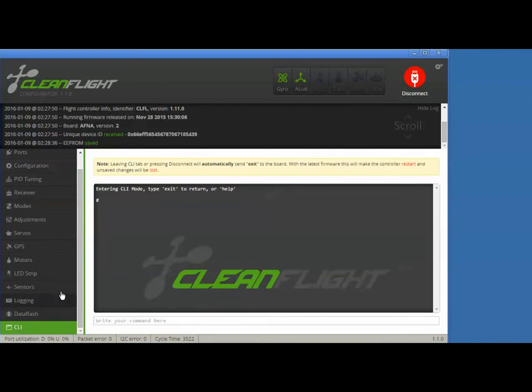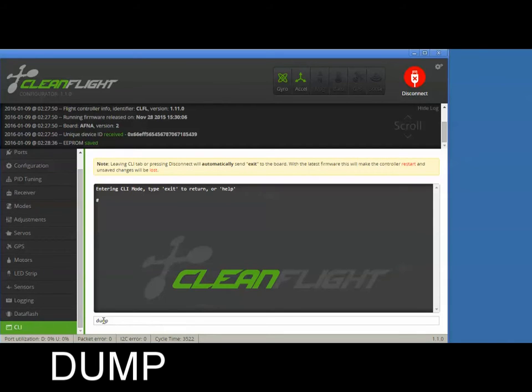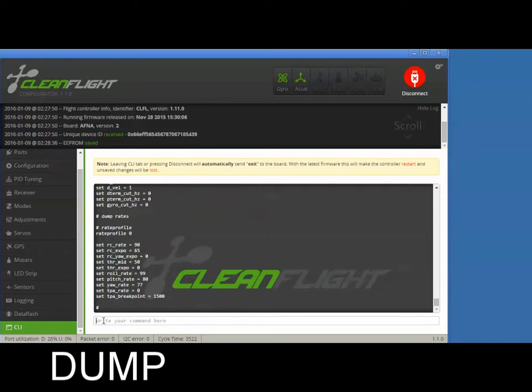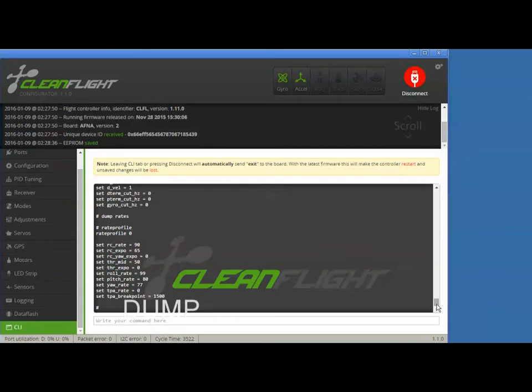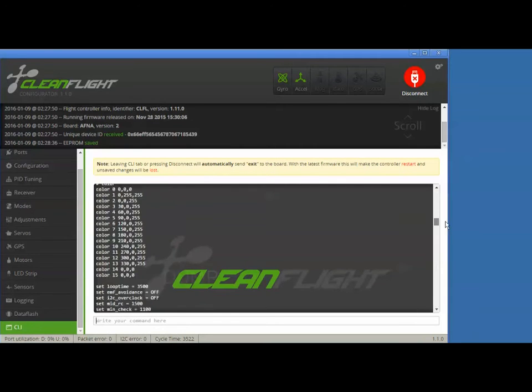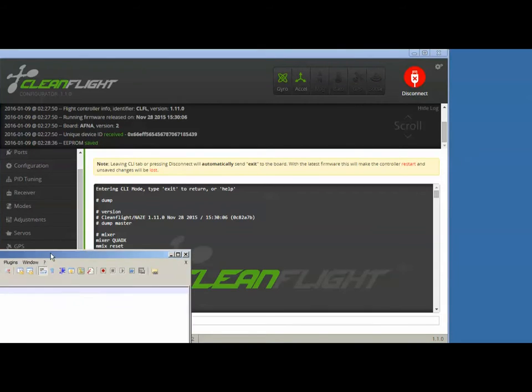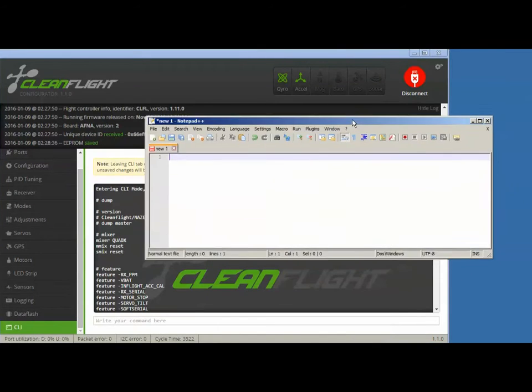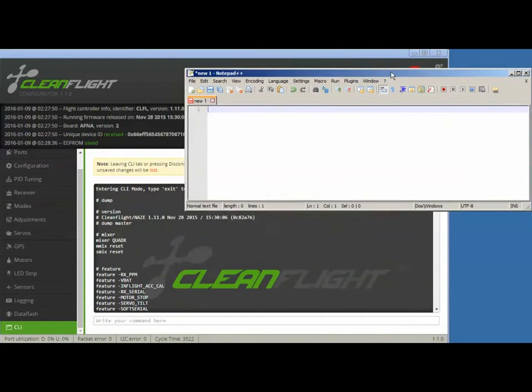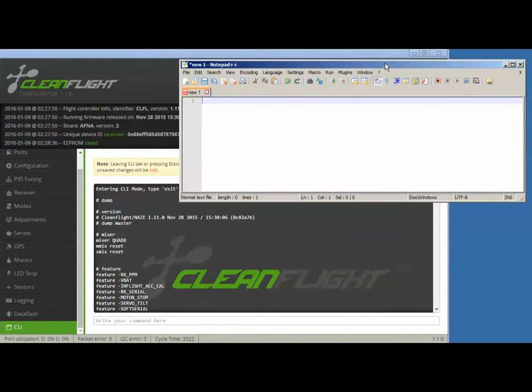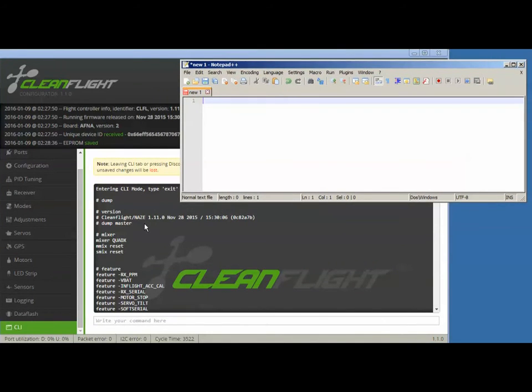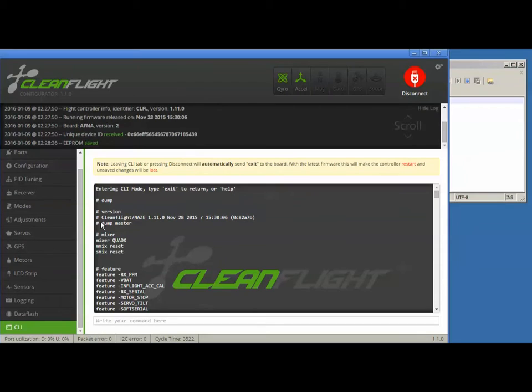So scroll down to CLI and type dump and press enter. You'll see a whole bunch of stuff go by. So after this stuff goes by, you're going to want to copy that somewhere. I use this text editor called Notepad Plus, but regular Notepad is cool too.